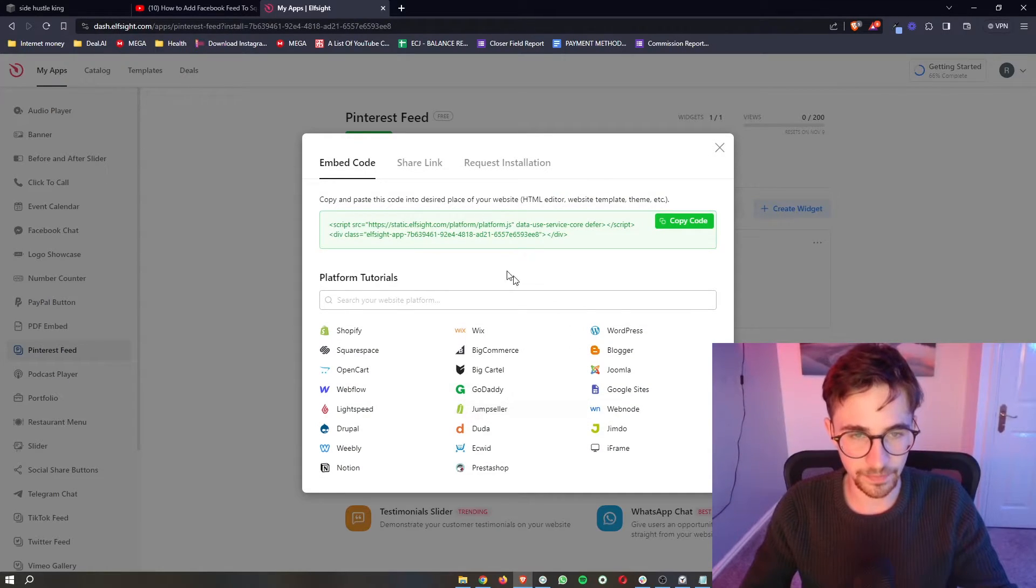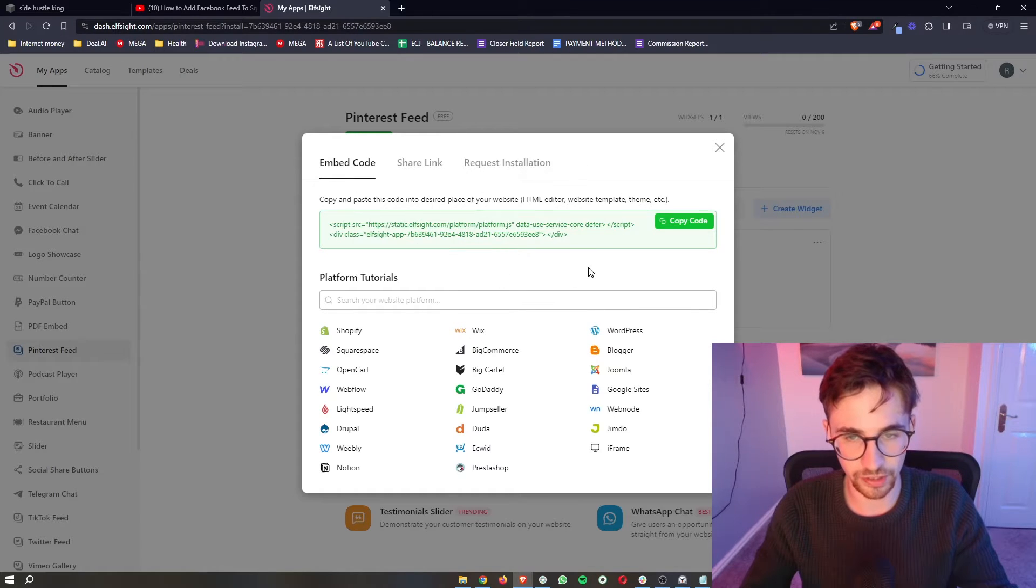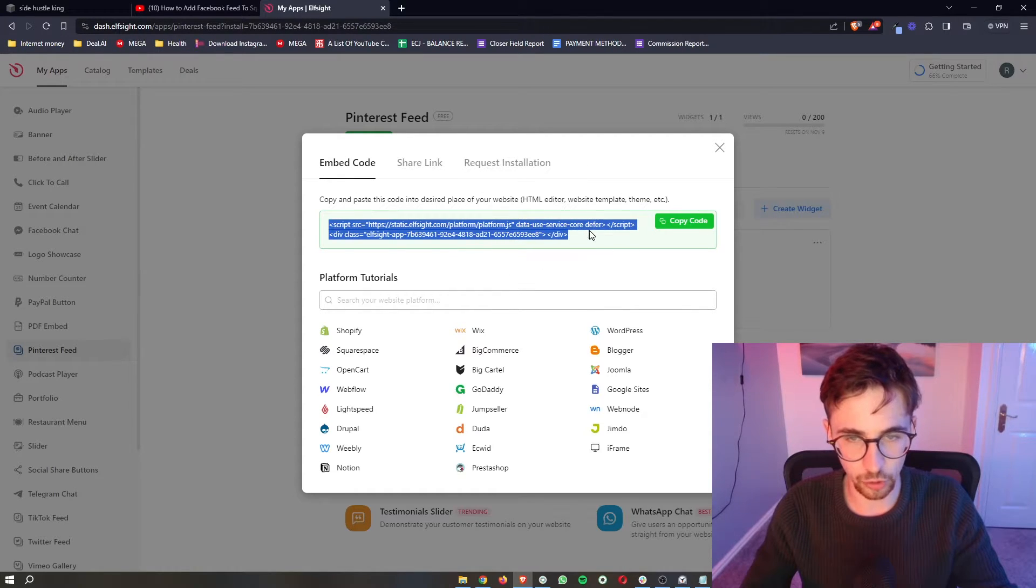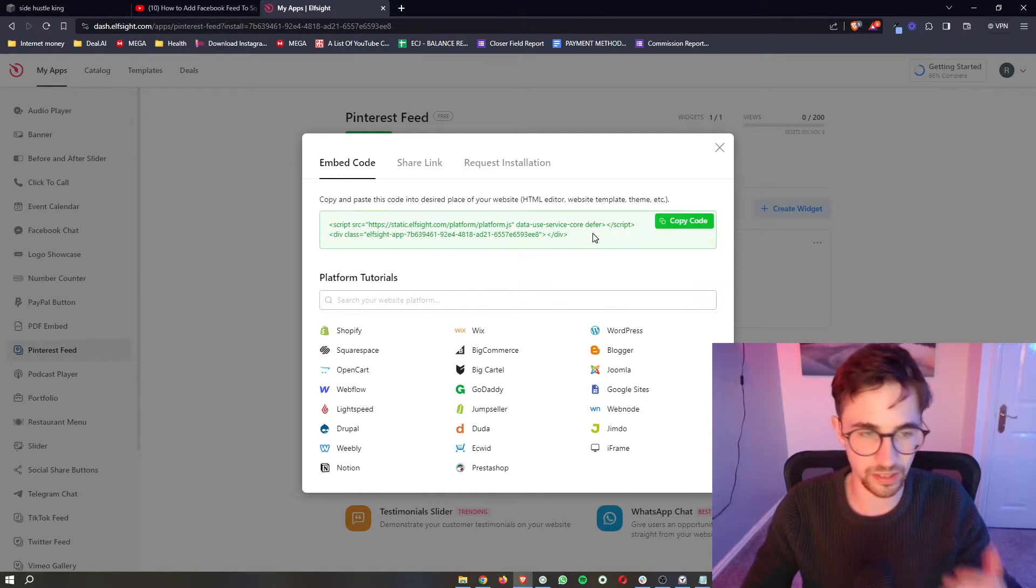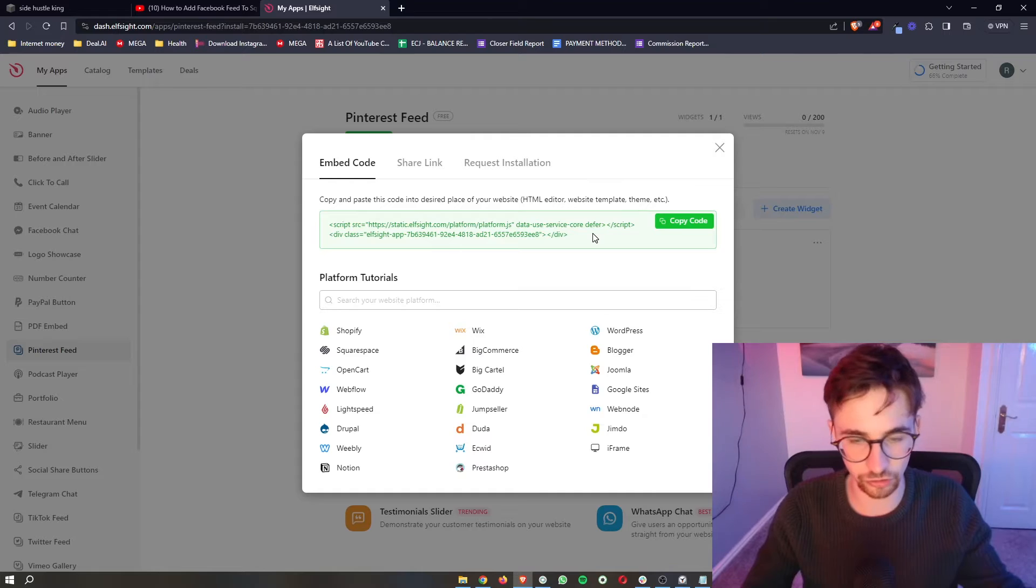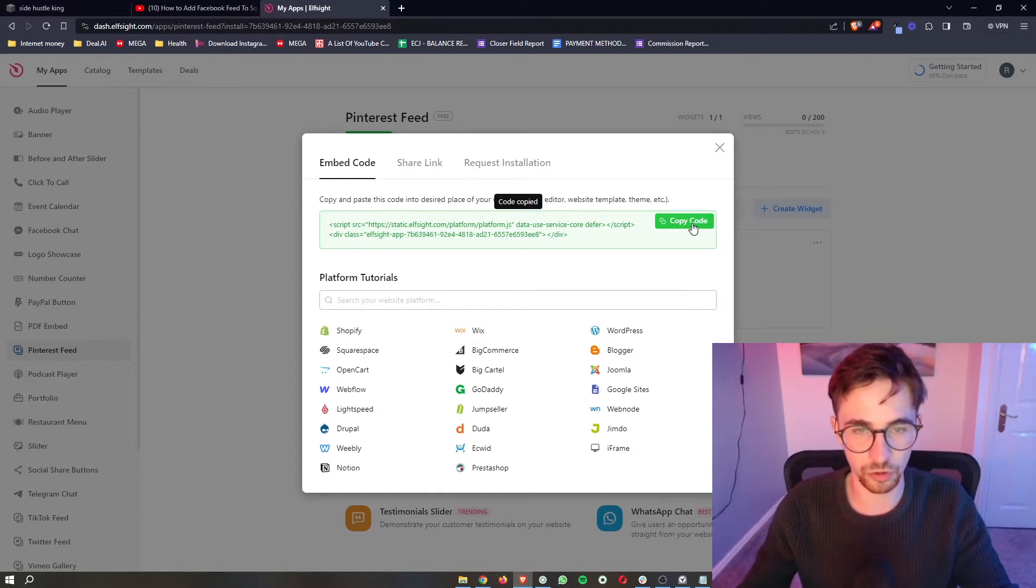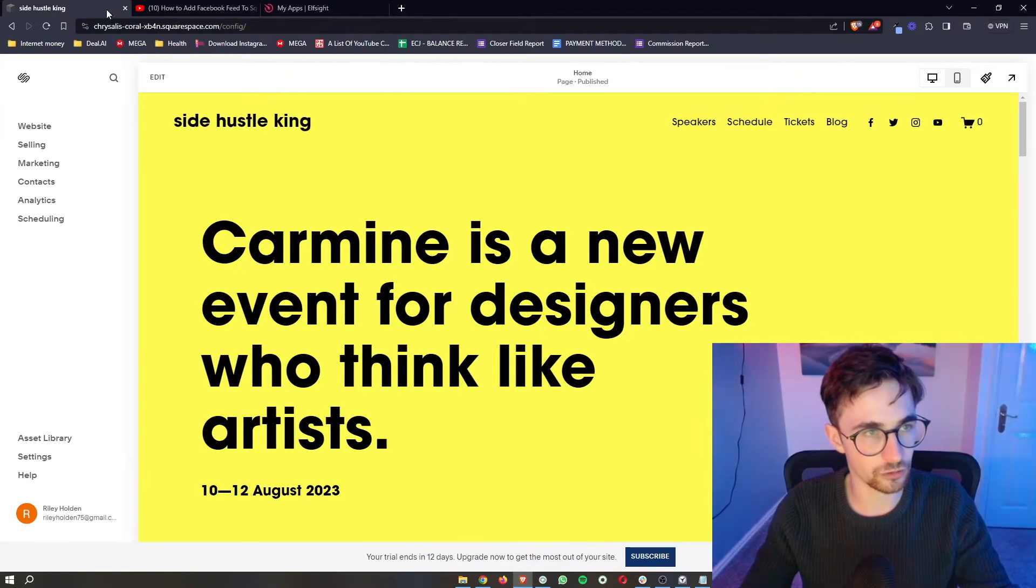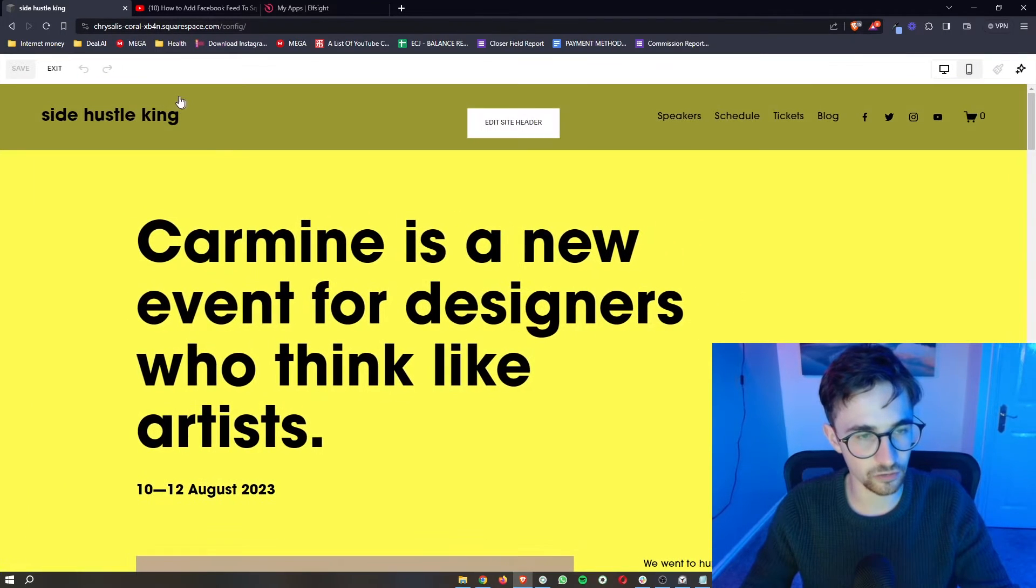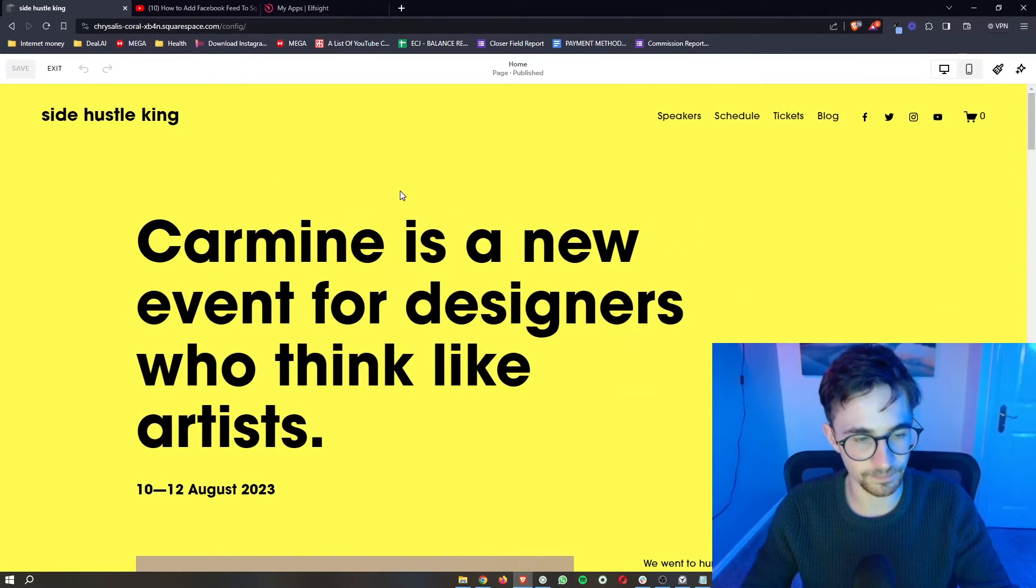Once you've chosen your plan, it will take you through to this screen right here where you can see this piece of code, and from here it's literally just copy and paste. So all we need to do is copy the code, then go over to Squarespace, and this is where we can add this in.